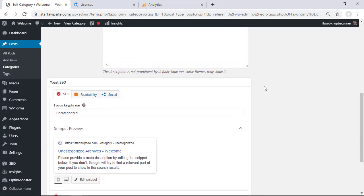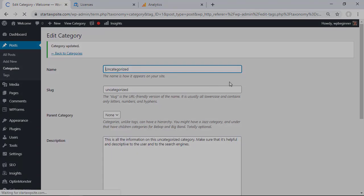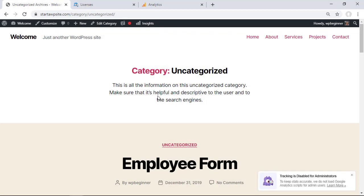So for instance when we click update and then when we view this category we get a better idea of what's going on with this page and this category and it just lets users and Google or search engines know what exactly this category is all about so that's a really good way to help as well. So that's a great and robust way on how to track WordPress category and tag analytics for your WordPress website and thanks for watching.